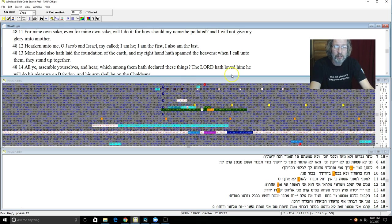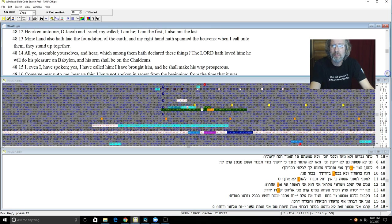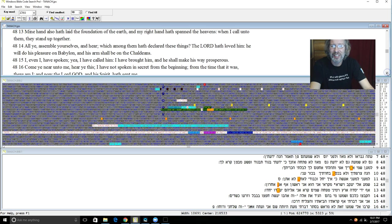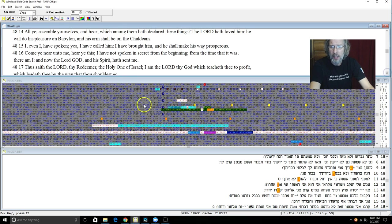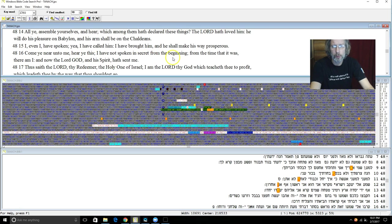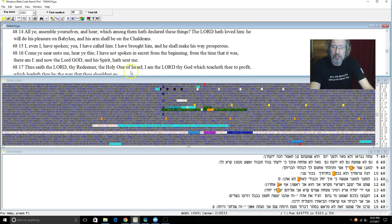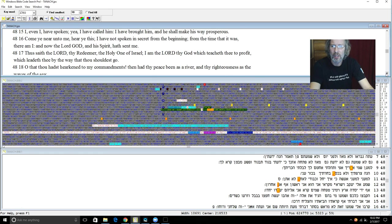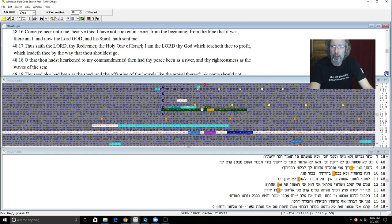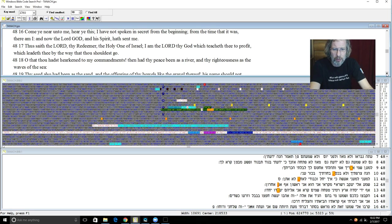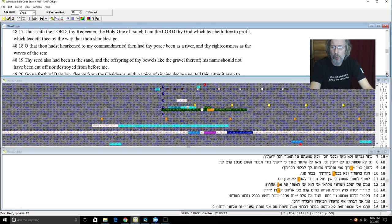All ye assemble yourselves and hear which are among them declare these things. Who hath loved him and he will do his pleasure on Babylon and his arms shall be on the Chaldeans. I even I have spoken yea I have called him and I have brought him and he shall make his way prosperous. Come ye near to me and hear ye this. I have not spoken in secret from the beginning and from the time that it was there. I am. And now the Adonai Elohim and his spirit hath sent me. And thus saith Yehovah thy Redeemer the Holy One of Israel. I am Yehovah thy Elohim which teacheth thee to profit and leadeth thee by the way that thou should go.